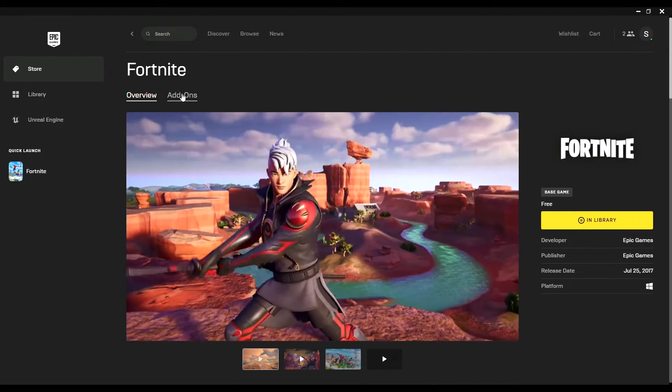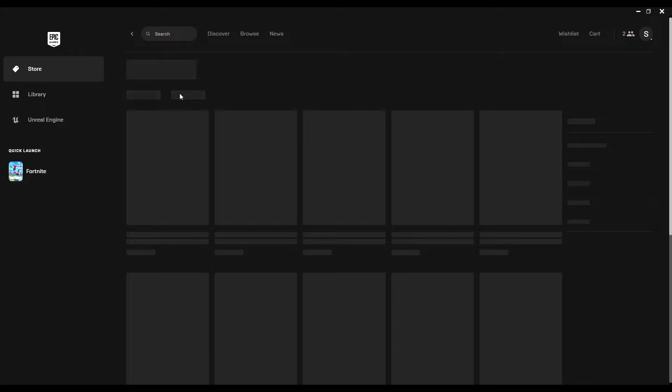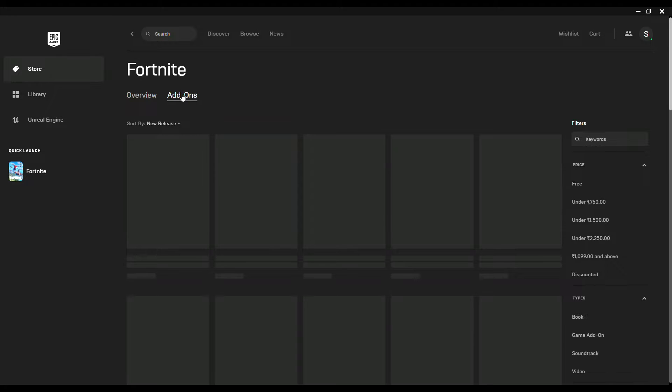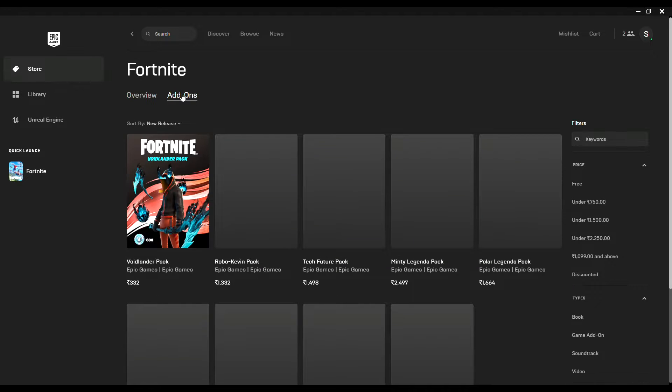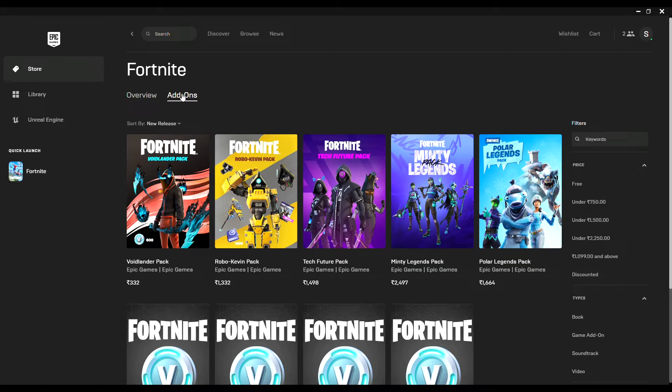Once you have selected Add-Ons, you can see every possible purchase which you can make through this app or website. There are all the packs and some purchasable additional addons you can purchase here.